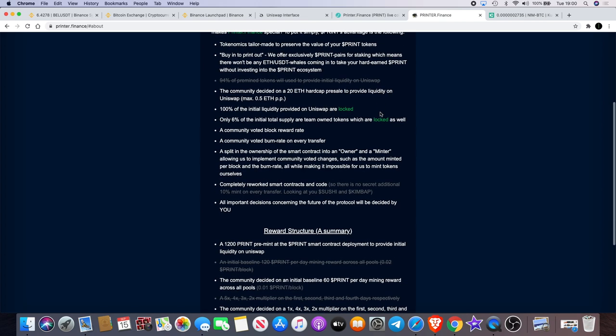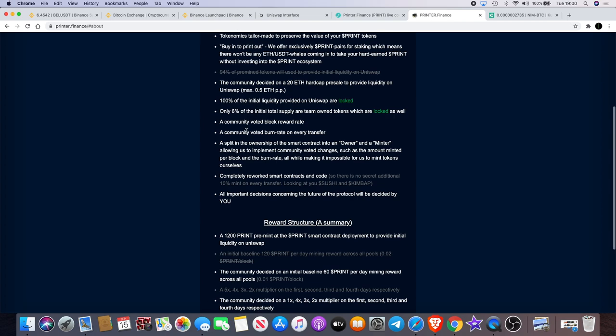The community decided on a 20% hard cap presale to provide liquidity on Uniswap. 100% of the initial liquidity provided on Uniswap are locked. Only 6% of the initial total supply are team-owned tokens, which are locked as well.